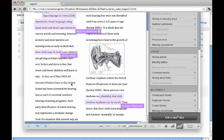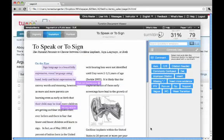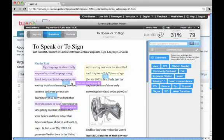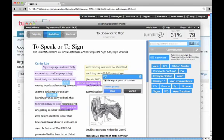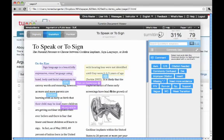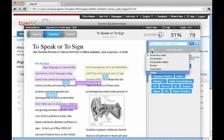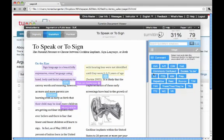In addition to the ETS e-Rater feedback, instructors can access QuickMark comments. QuickMark comments are drag-and-drop comments that instructors can add to the paper. Instructors can also type any comments in the paper and even highlight a portion of text to correspond to that comment.